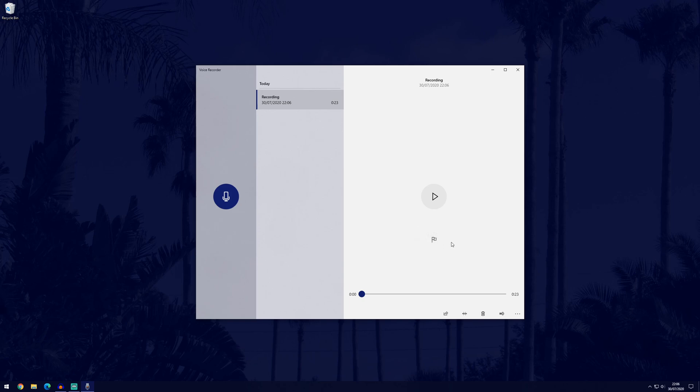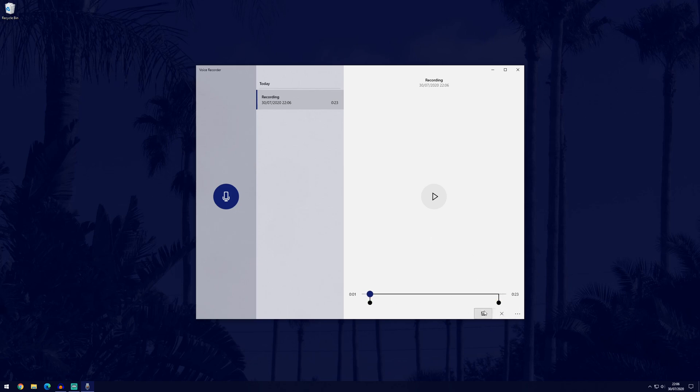We can also then add a marker as we're going through it and then we've got the option to trim it as well. If we click on that, you can shorten it and cut out some of the bits you don't want, then click save once you're happy with that.